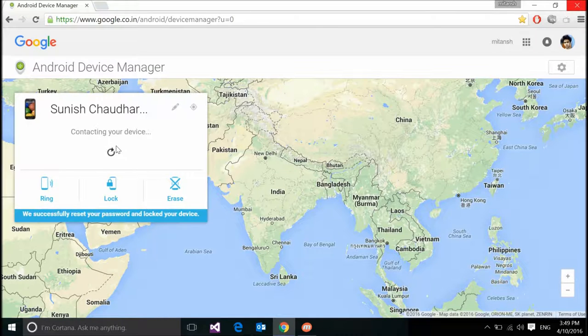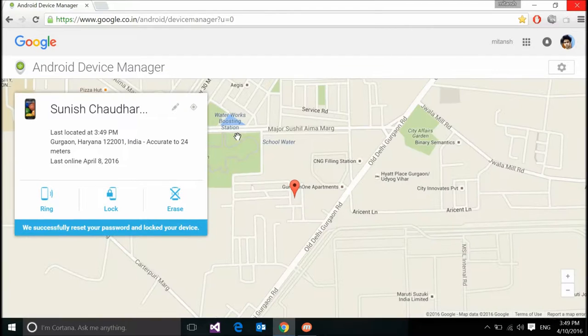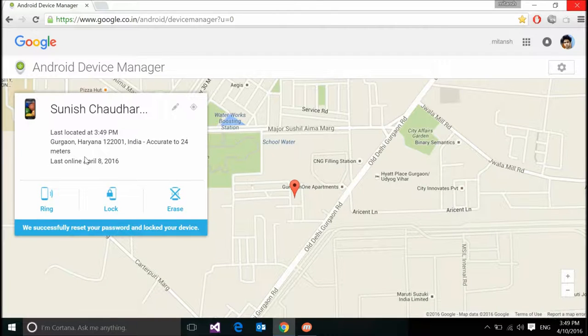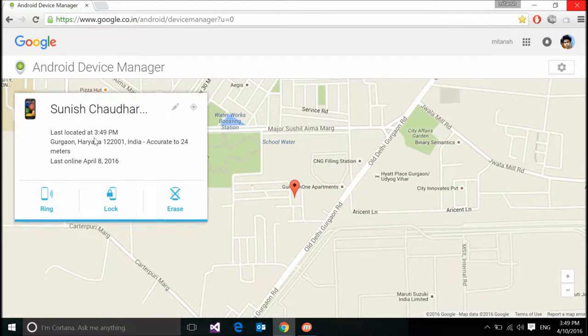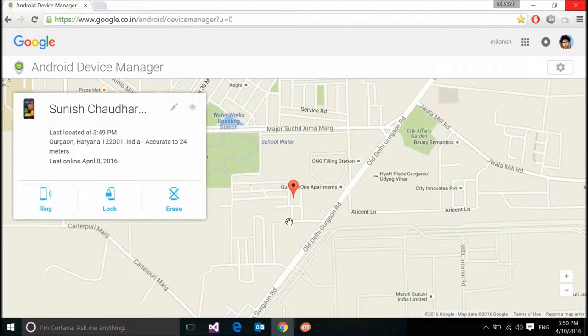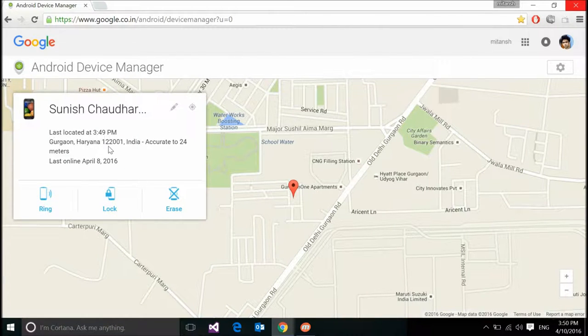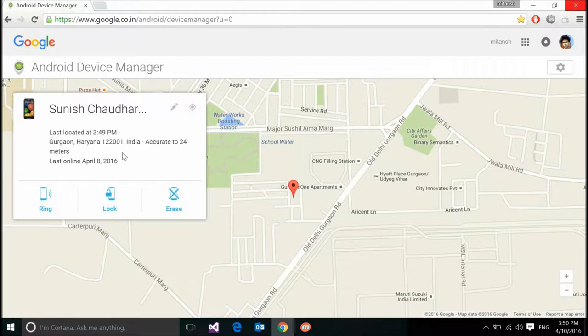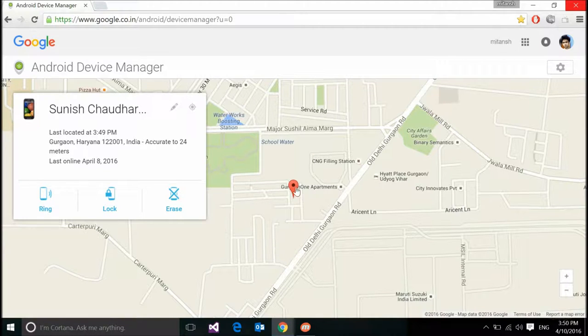And see, now it just located my device. It says last located at 3:49 PM and it's 3:49 now, Gurgaon Haryana. So this is the location where my device is.